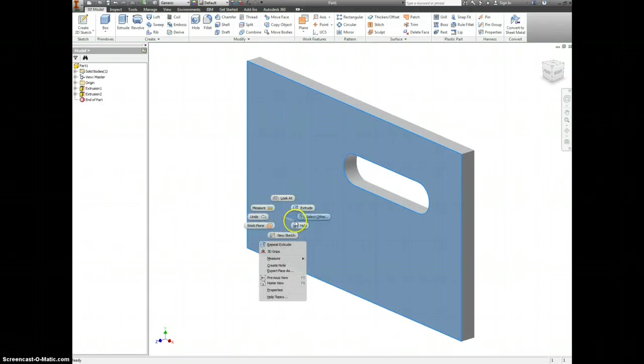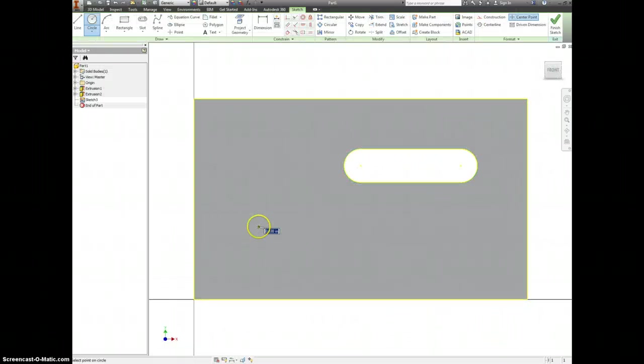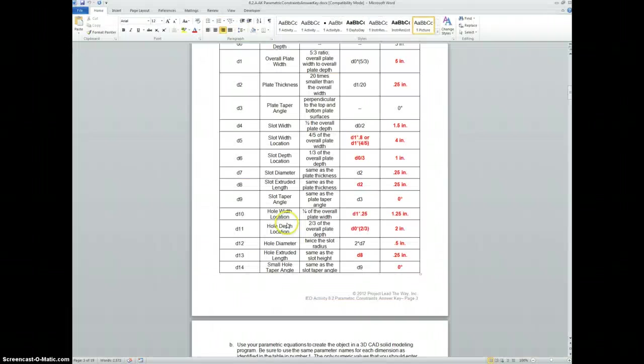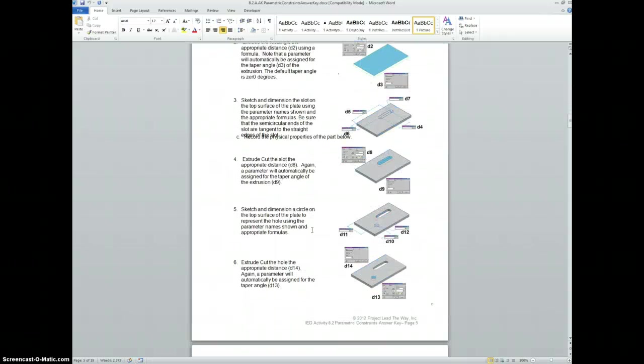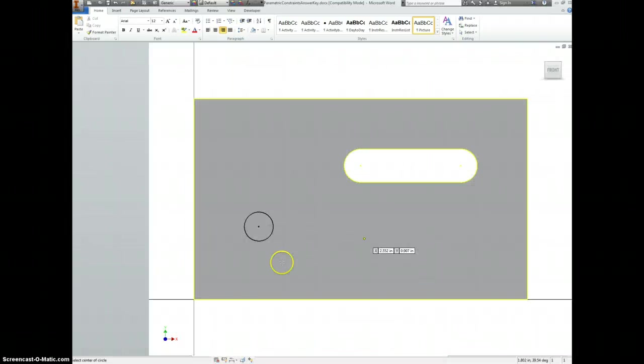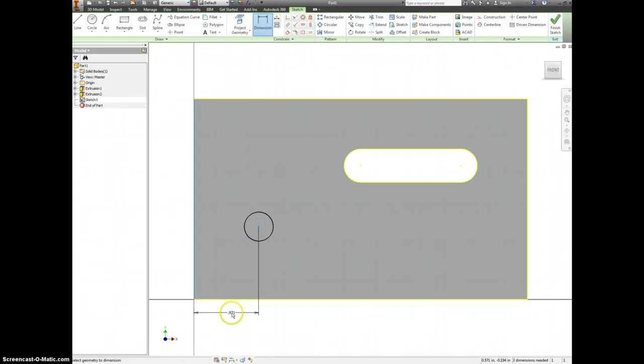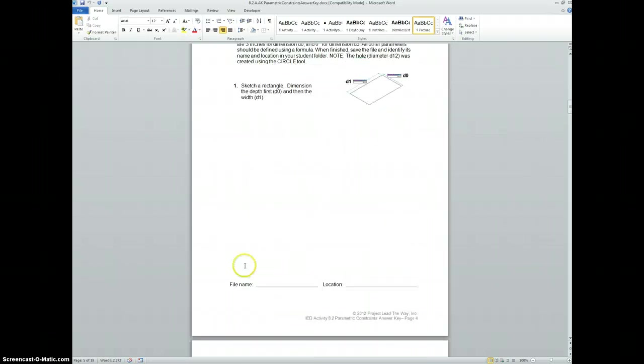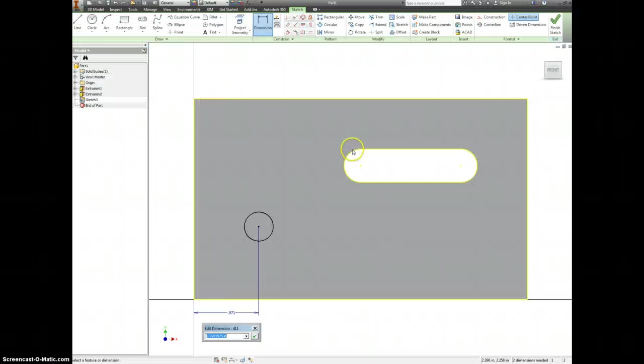Let's make a new sketch. We're putting a circle somewhere on here. For the circle, we're putting our first dimension. It's how far over it is. So from here to here, D10 is D1 times 0.25.